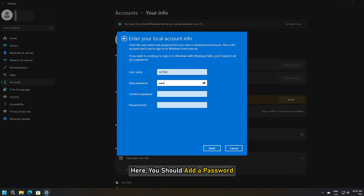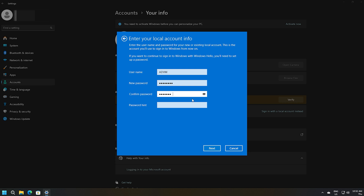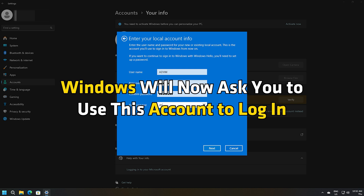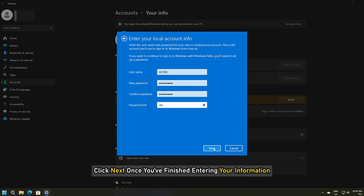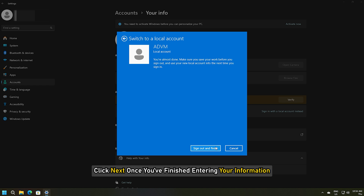The next step requires you to enter your local account credentials. You should add a password. Once you have created or renewed a local account using the username and password, Windows will ask you to use this account to log in. Click Next once you have finished entering your information.